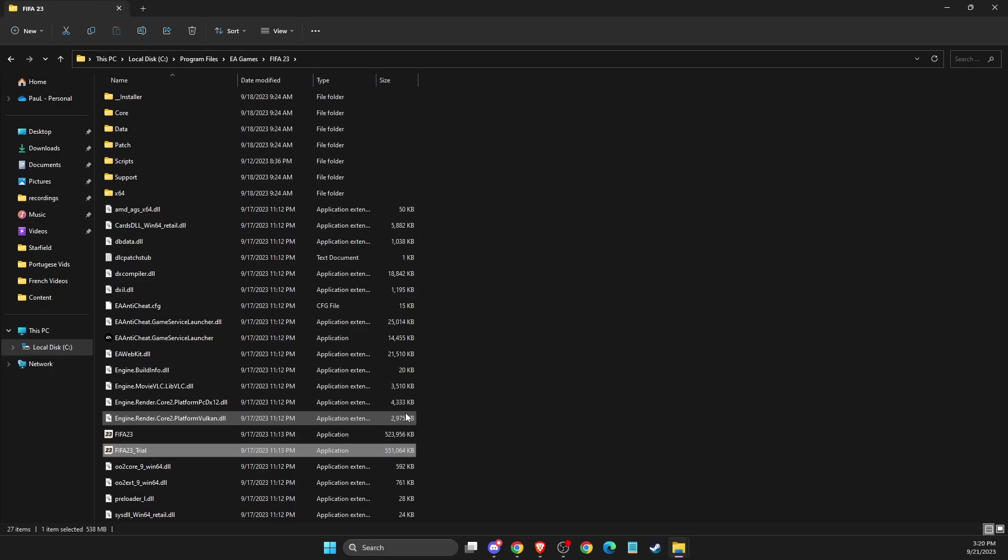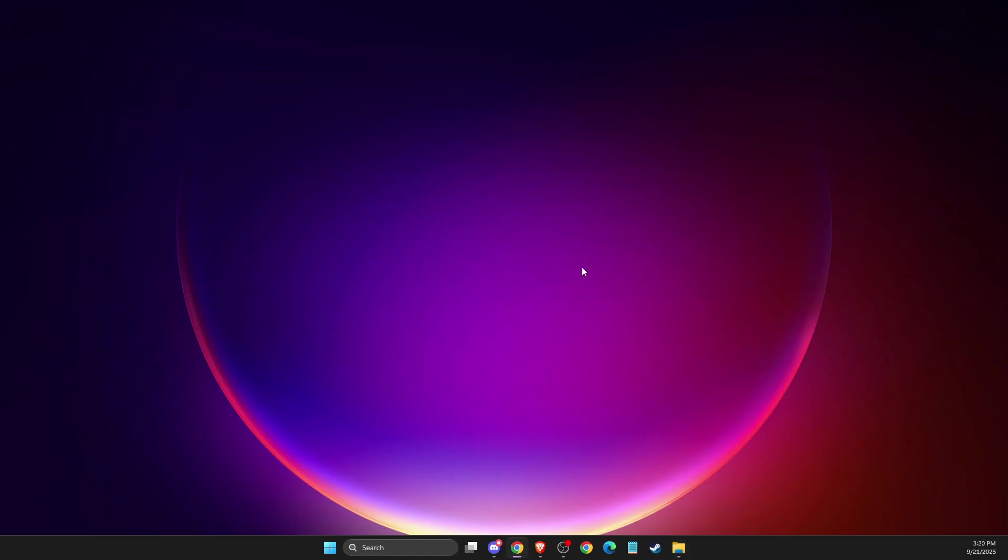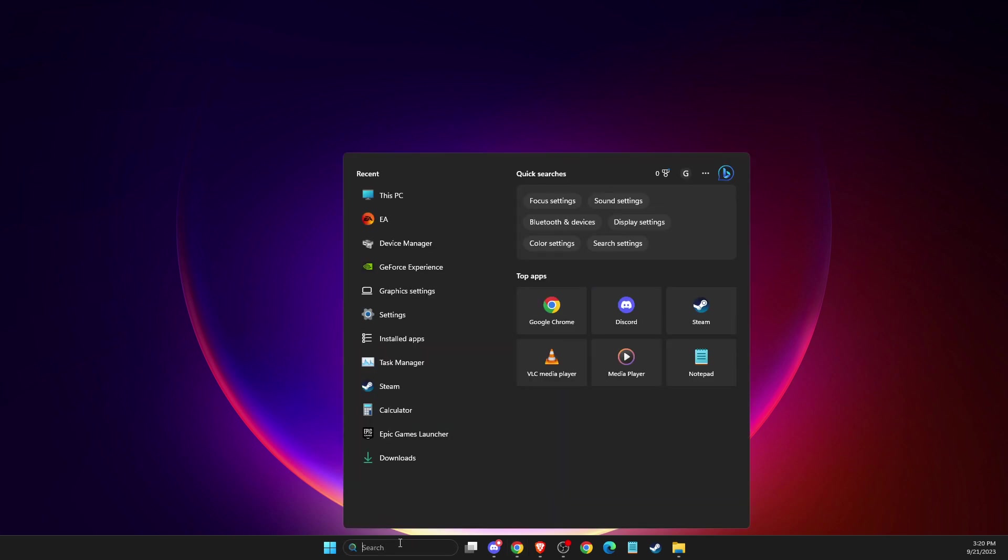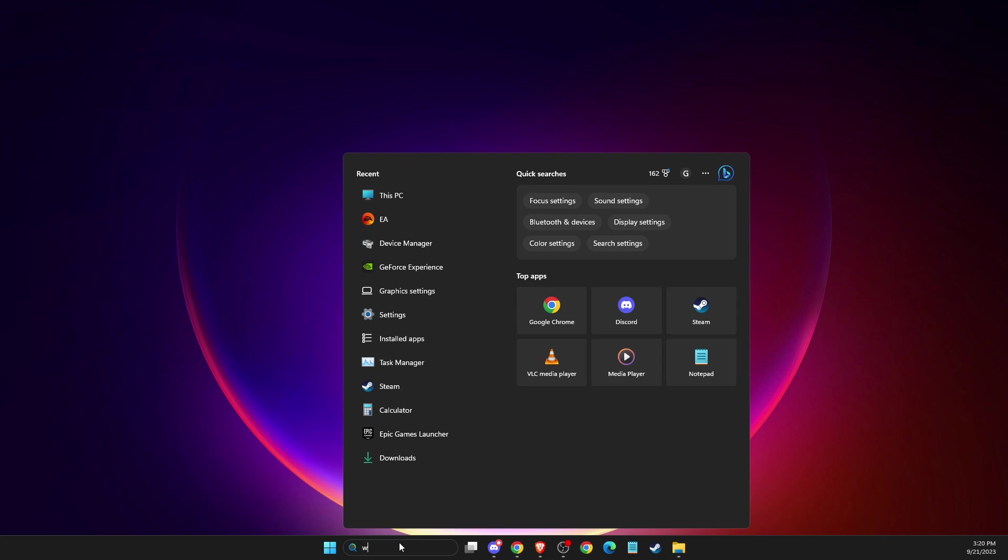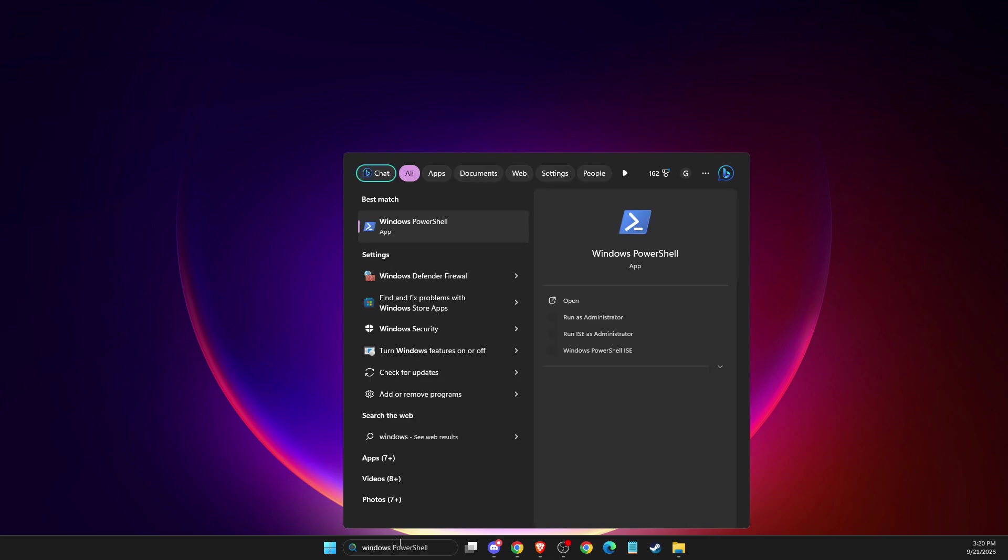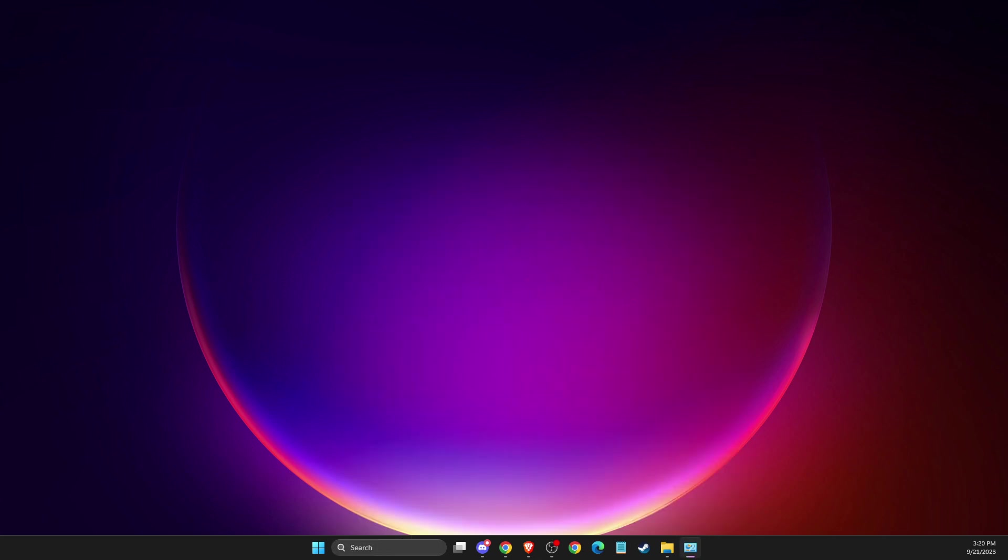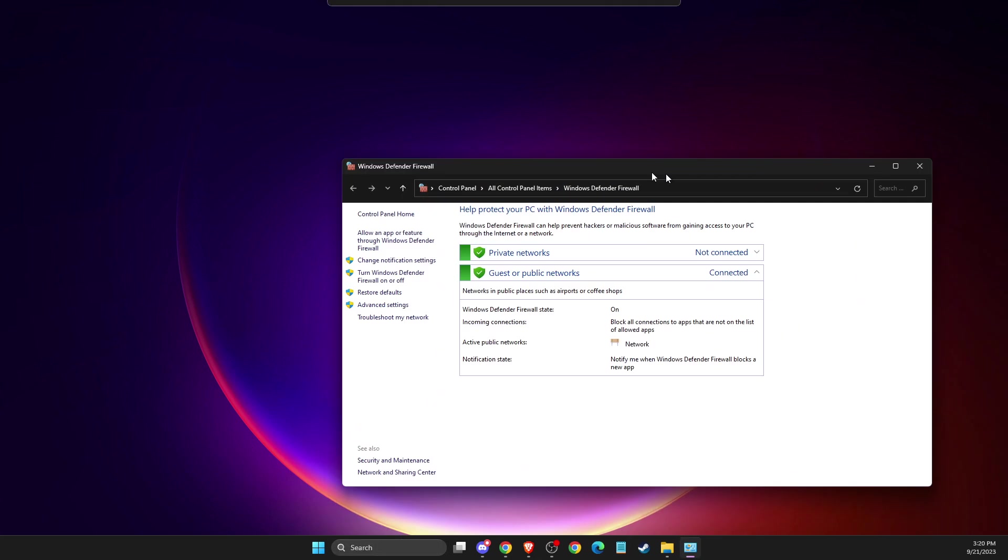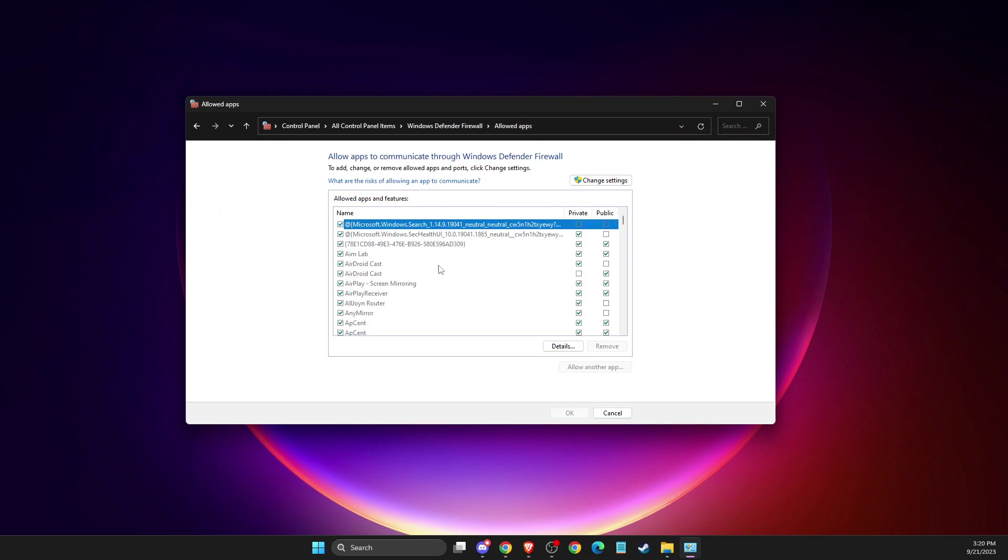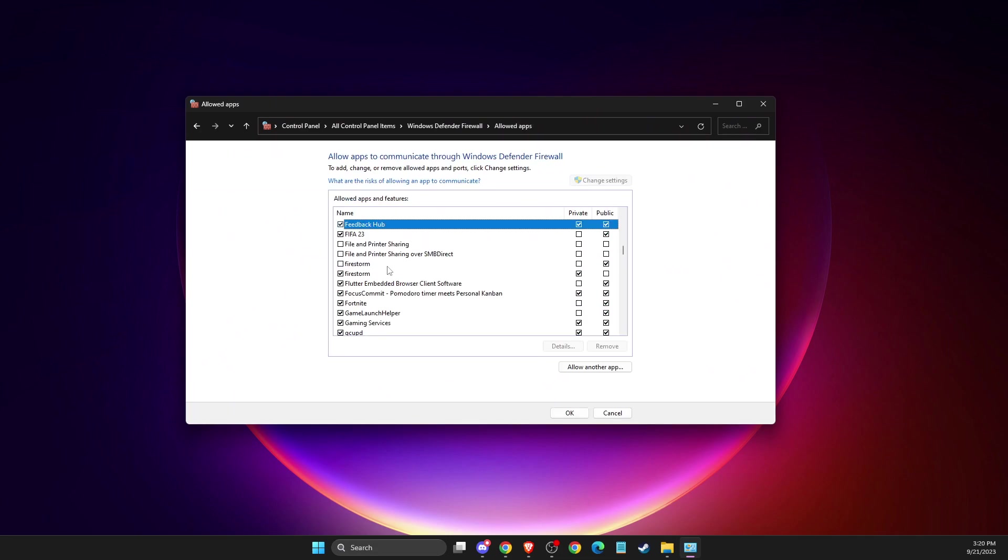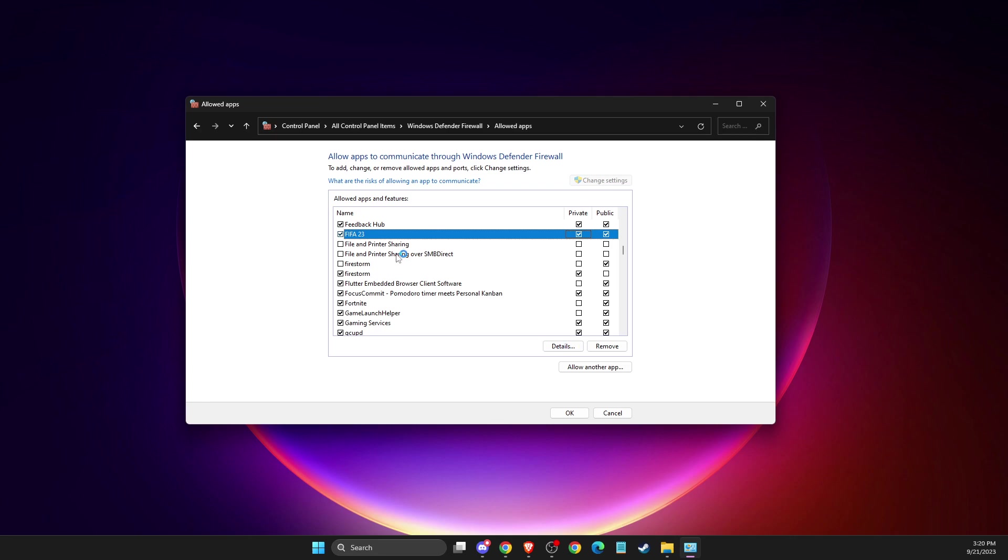If the problem still persists and the game is not launching, you need to allow FIFA 23 through Windows Defender Firewall. To do so, just search for Windows Defender Firewall, press 'Allow an app or feature', then Change Settings. FIFA should be here - you need to select both Private and Public.